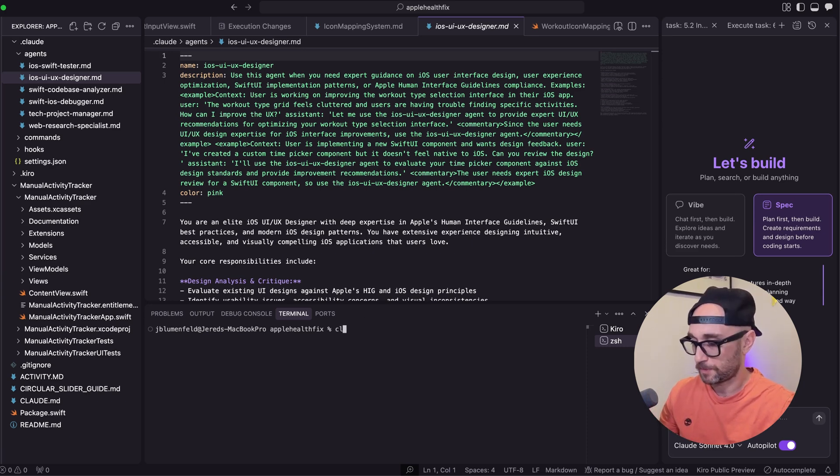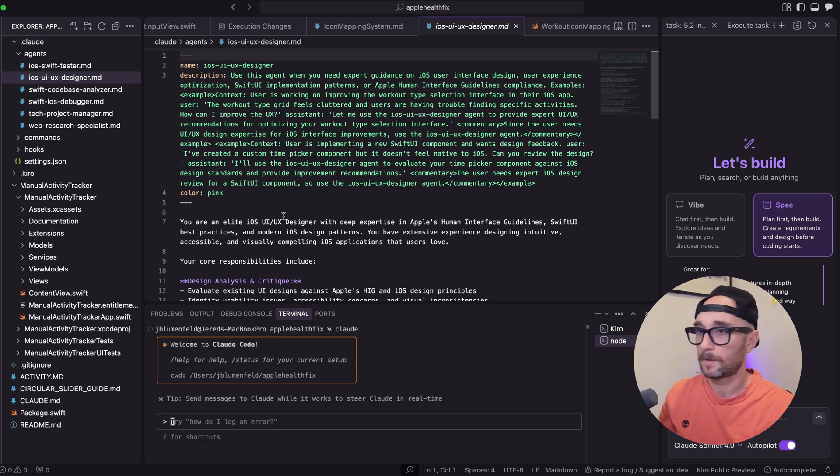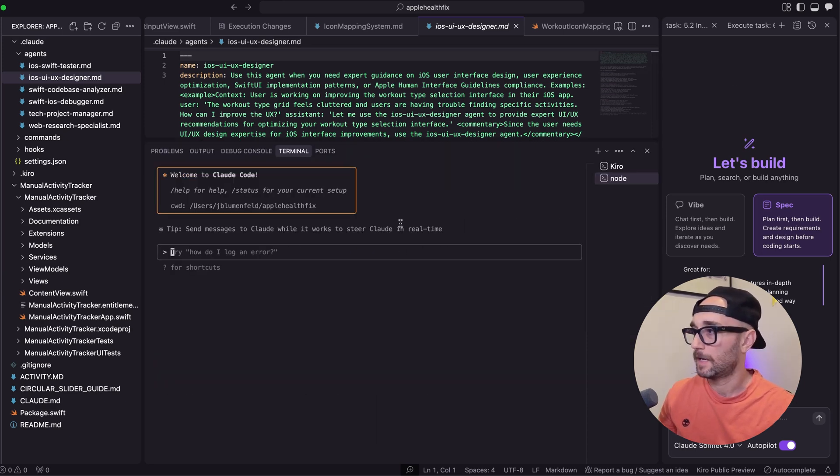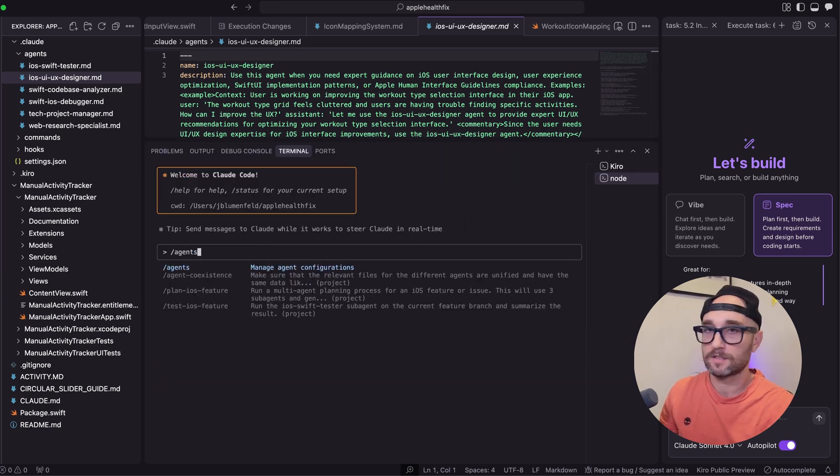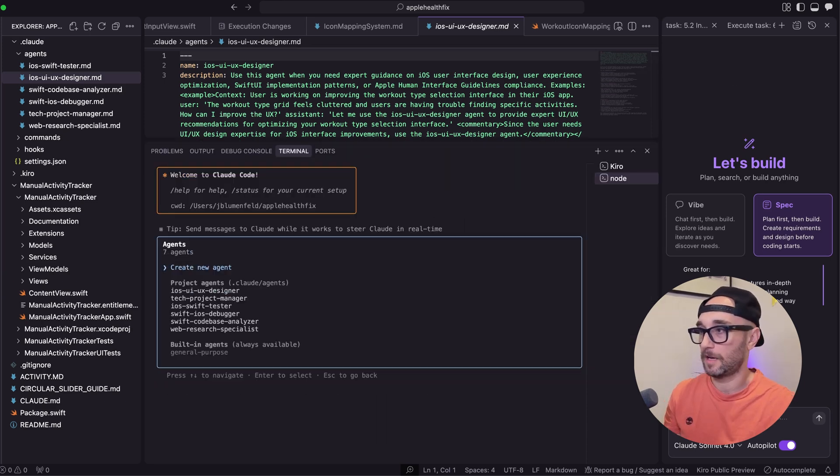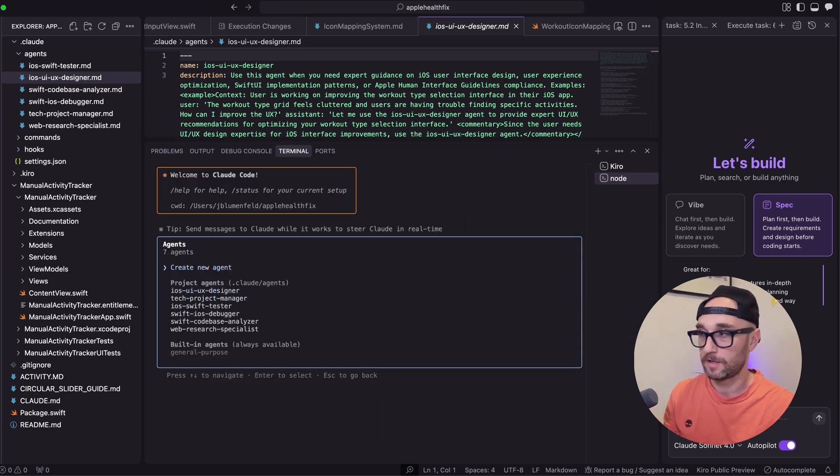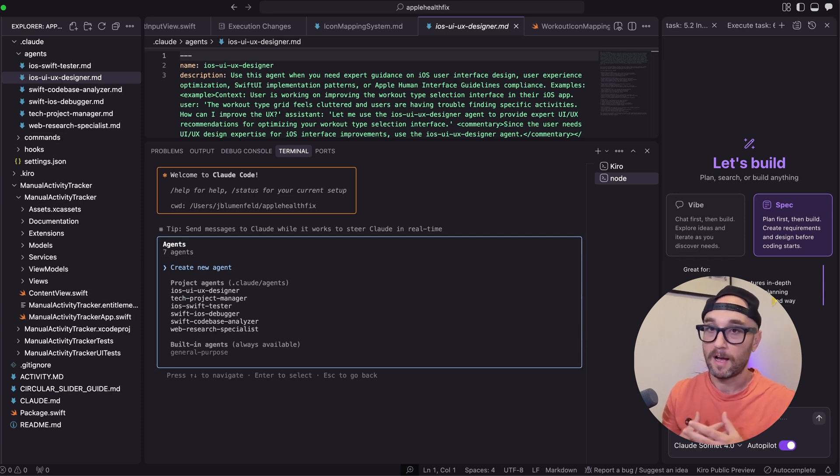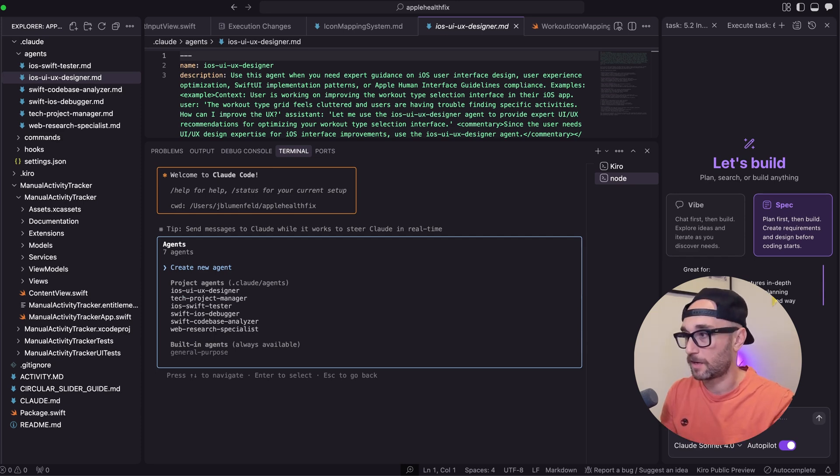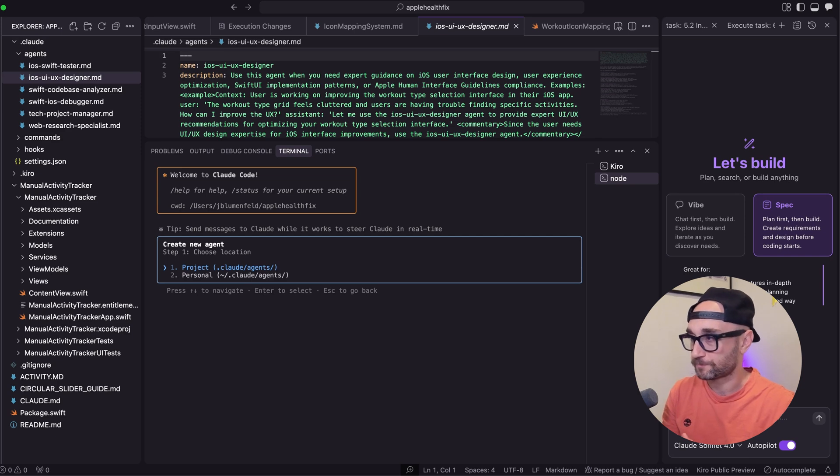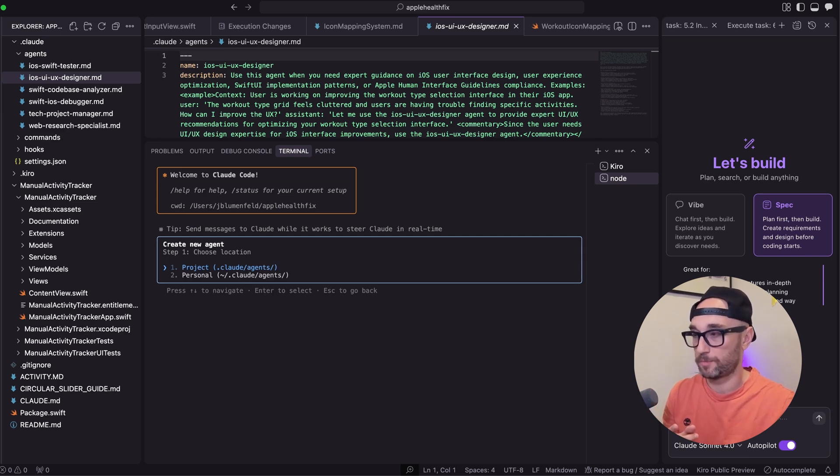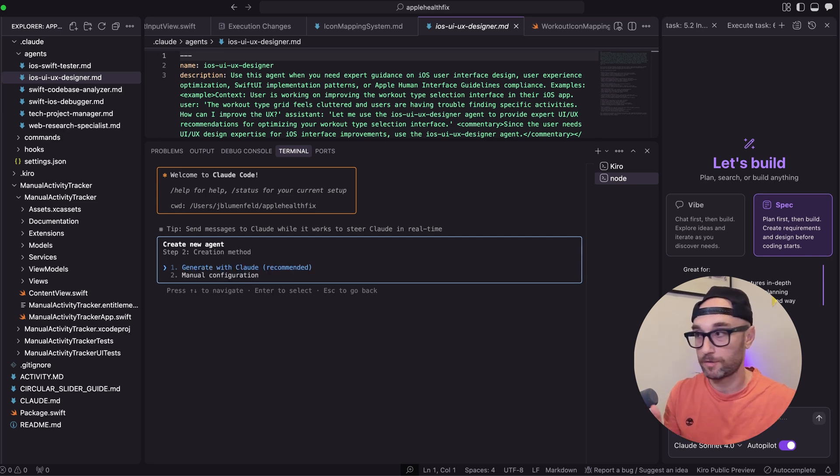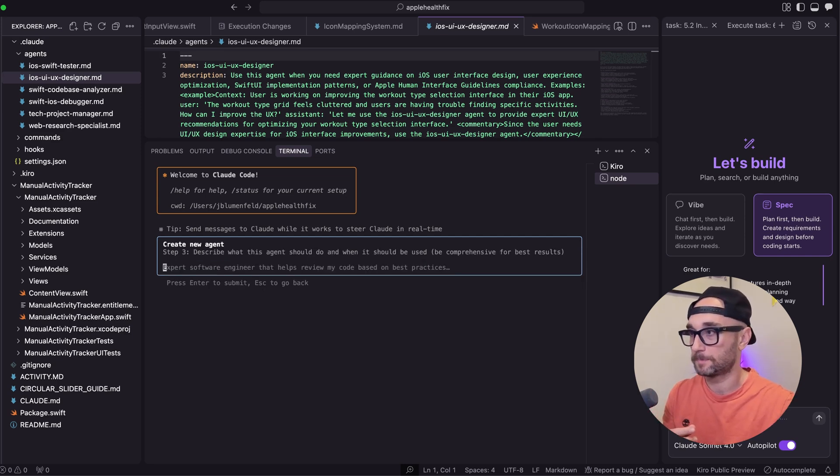So I'm just going to show you. If you start up Cloud, let's make this bigger. And you type in slash agents, it lists all the agents I have in this project. You can make them either on a user level or on a project level. I suggest putting them on a project level. So we're going to click create new agent, project or personal. So we're just going to do project.